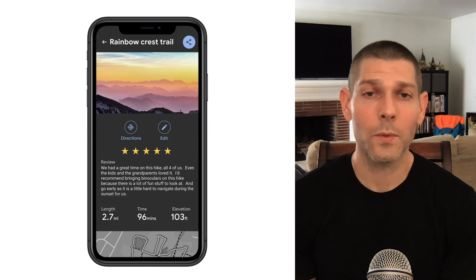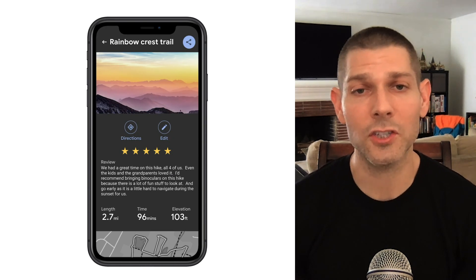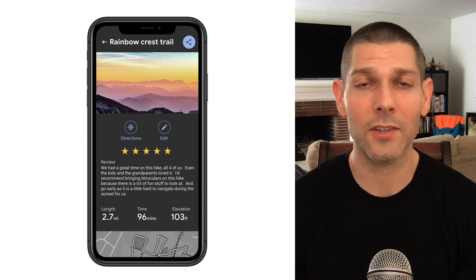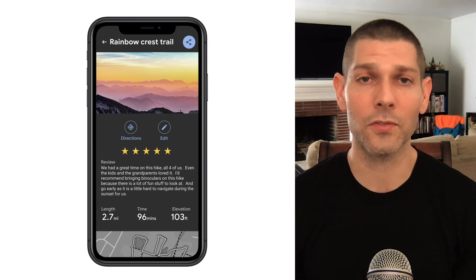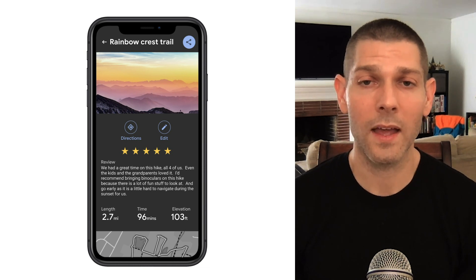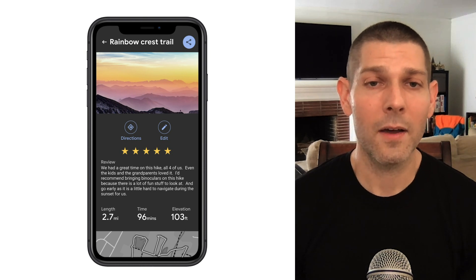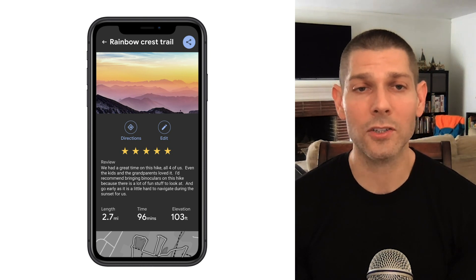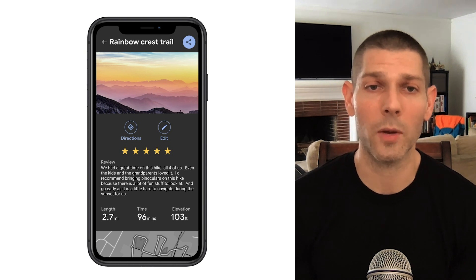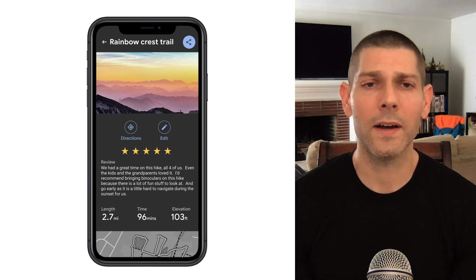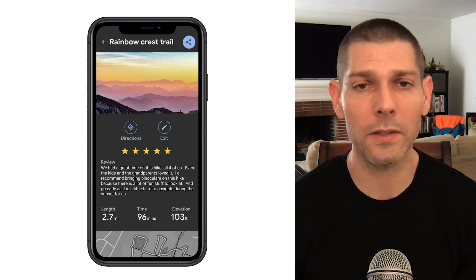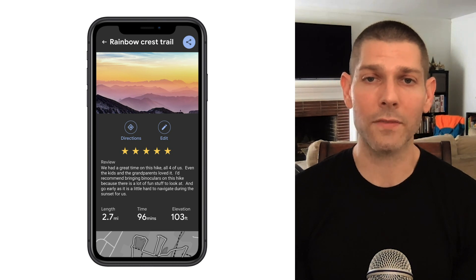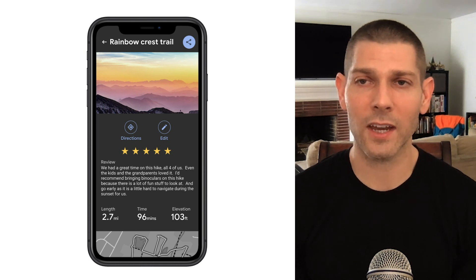We've completed the rollout of our new feature and can track that customers are successfully writing reviews for their hikes. But we see from our metrics that users aren't sharing those reviews as much as we hoped. Maybe it's time to do a little experimenting to see if we can get users to share more often. What do you think we should do next, Karen?